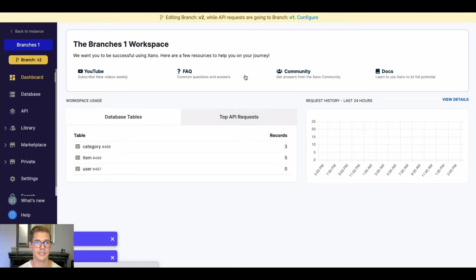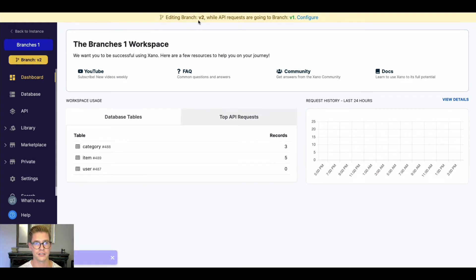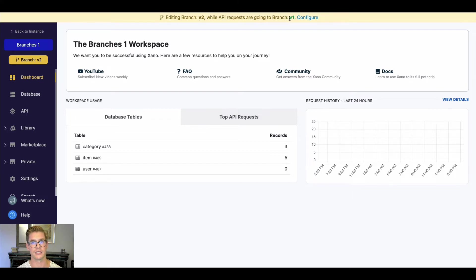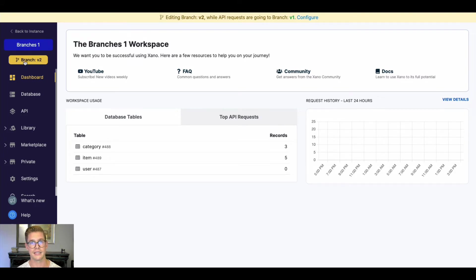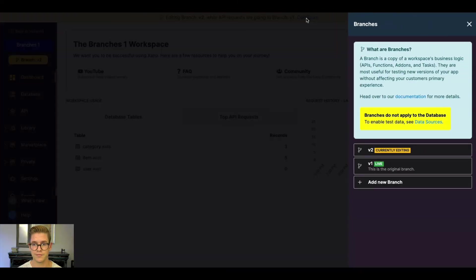And when I do that, I'm taken into this editing mode of branch V2. And you can see right here on the top, it says editing branch V2, while API requests are going to V1. So that's just signifying our live API there. You can see it's in yellow. That's just signifying I'm editing a non-live branch.